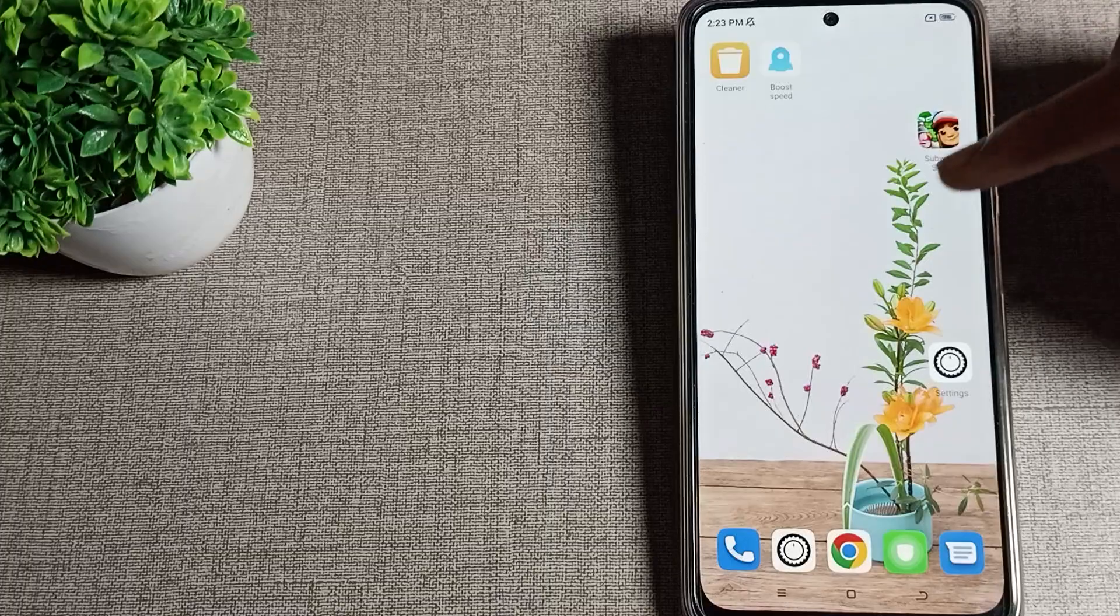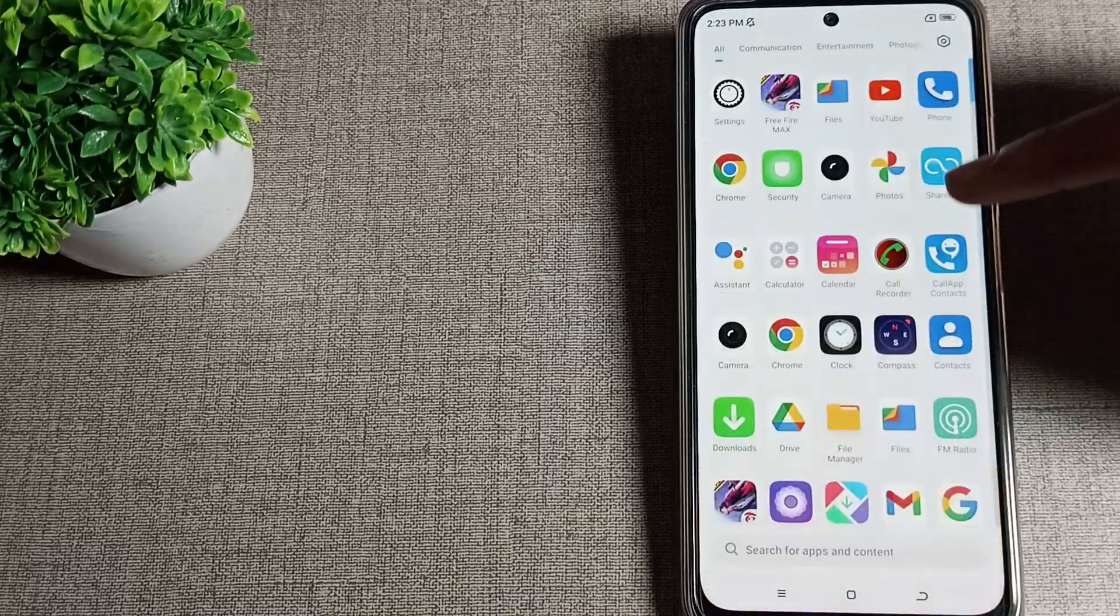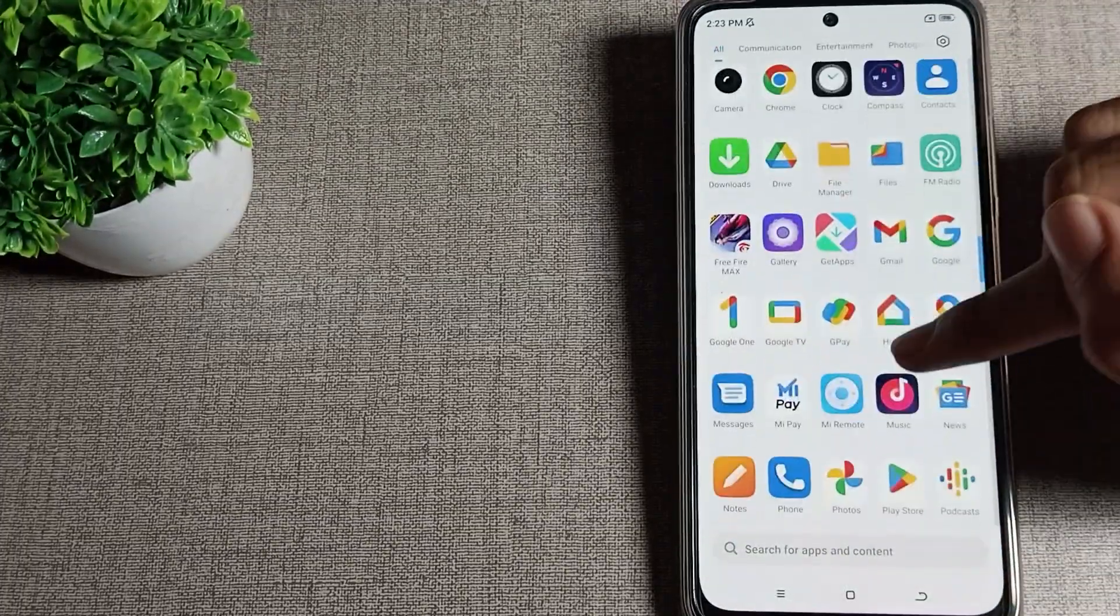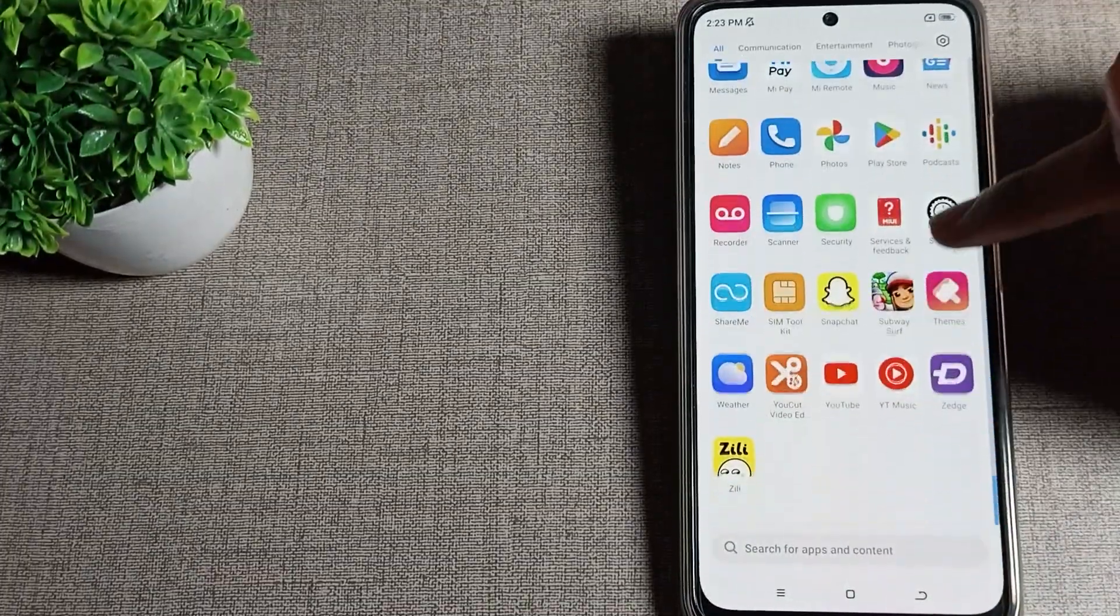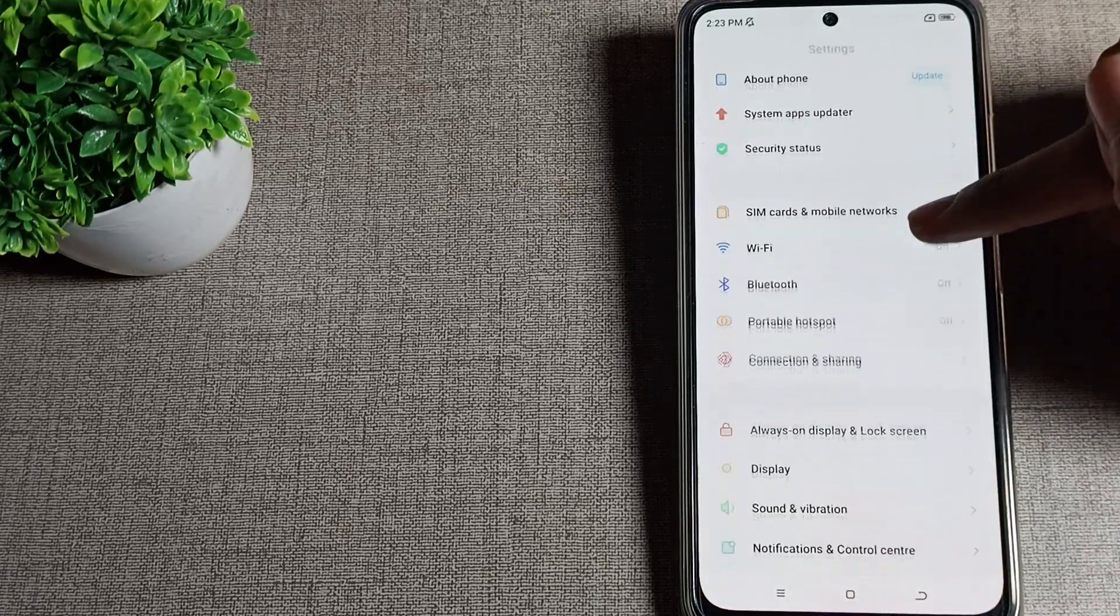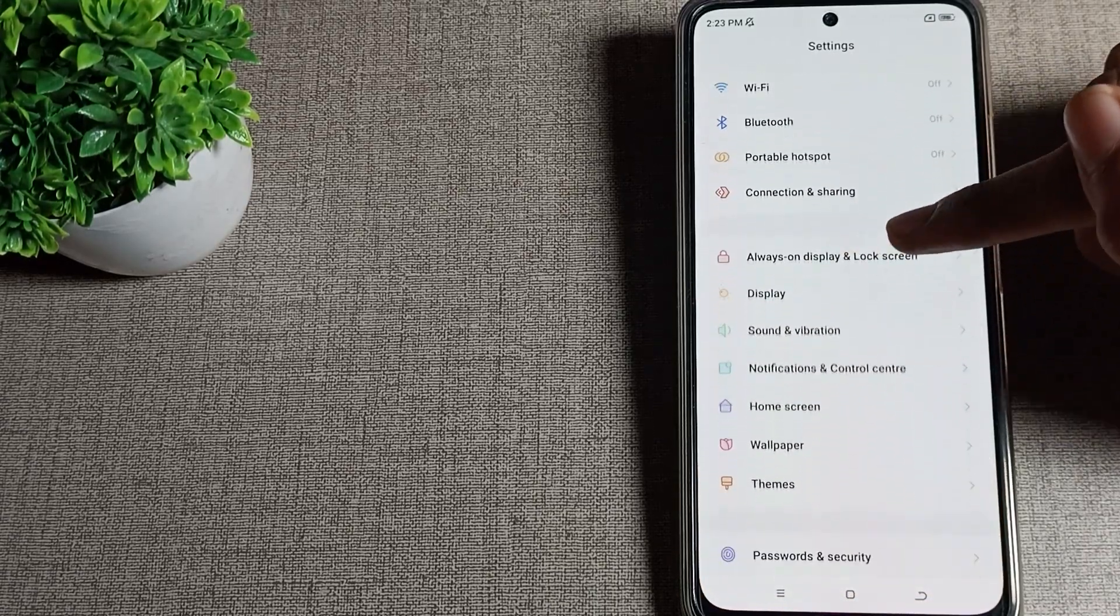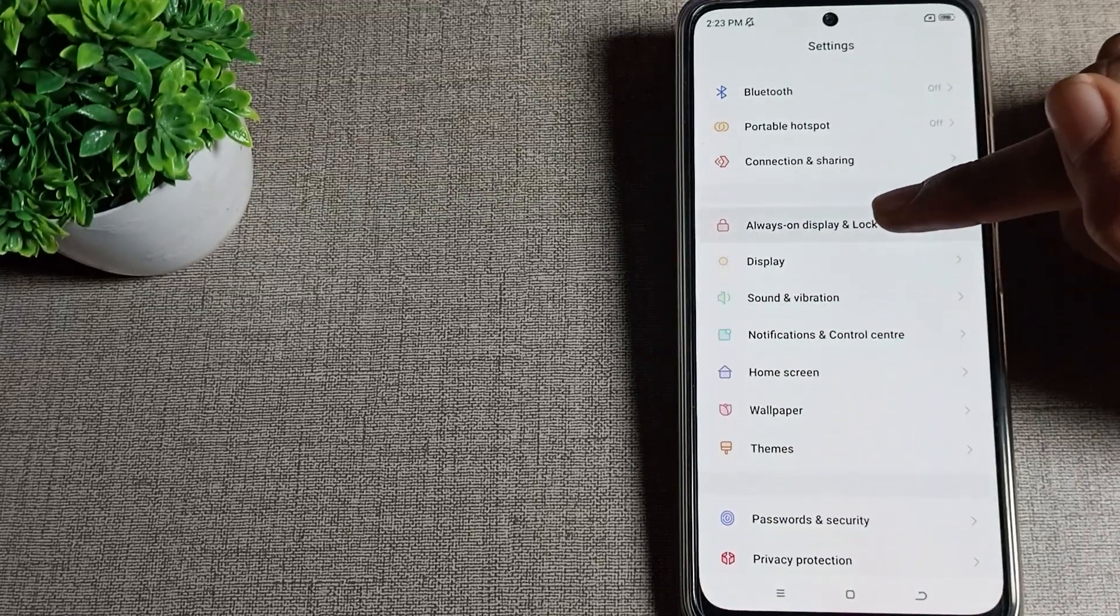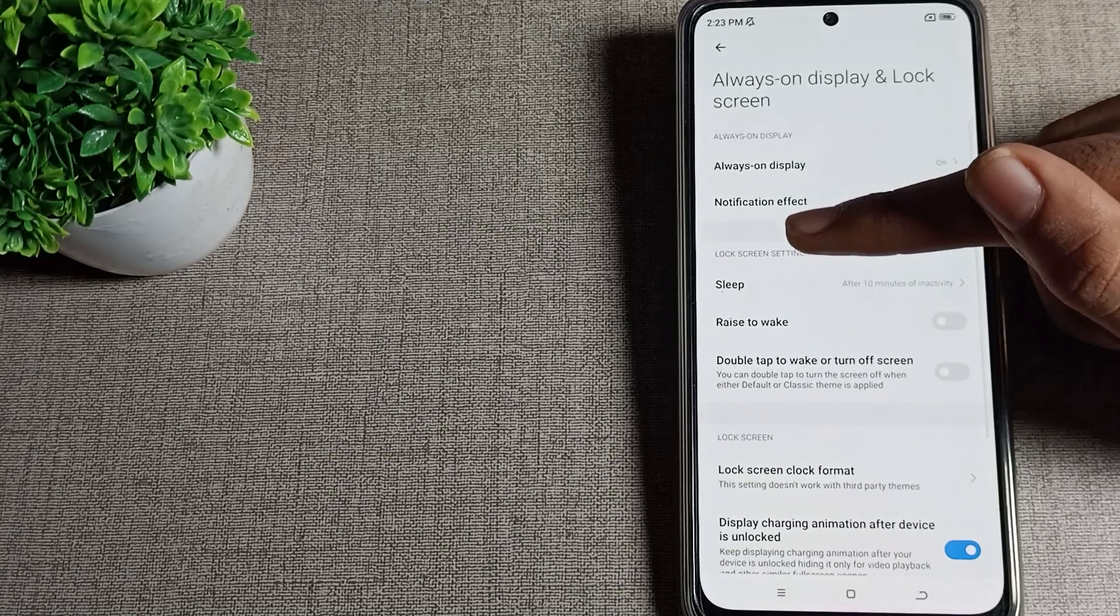First of all, open your phone settings. After opening phone settings, as you can see, there's the Always on Display and Lock Screen setting. Tap here.